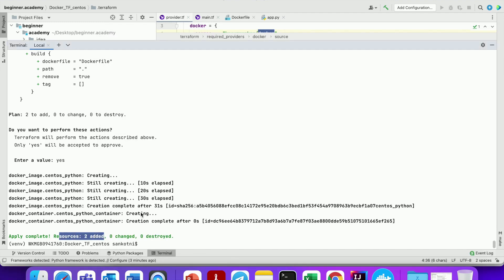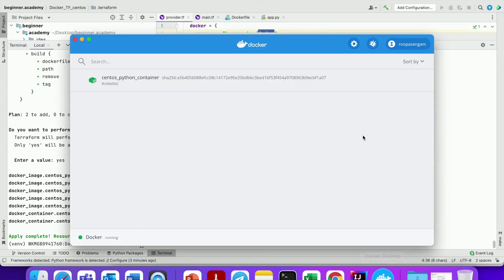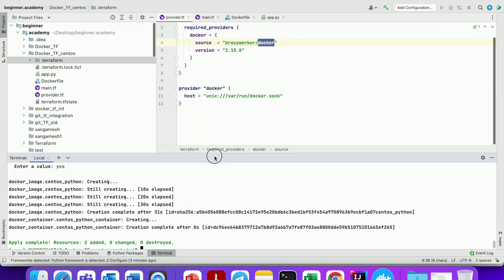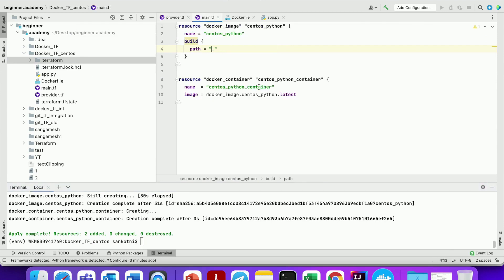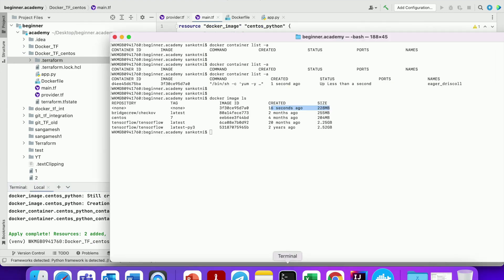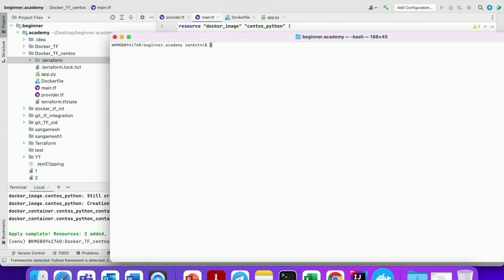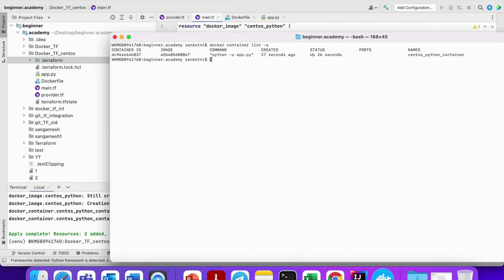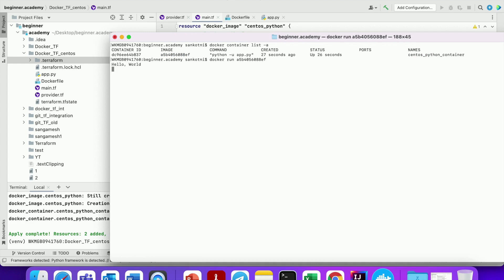Let us run 'docker image ls' — this image was downloaded 16 seconds ago. Now you can see two resources are created. The name we gave in our code has been used as the container name. Let us check with the command line as well — yes, the name is the same. Let us run the container now — it should print Hello World every second.